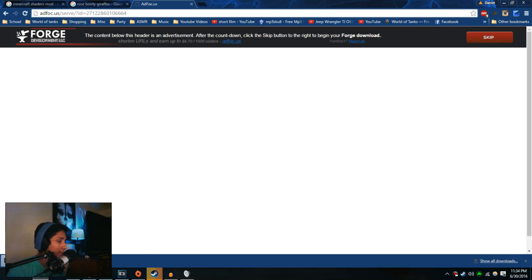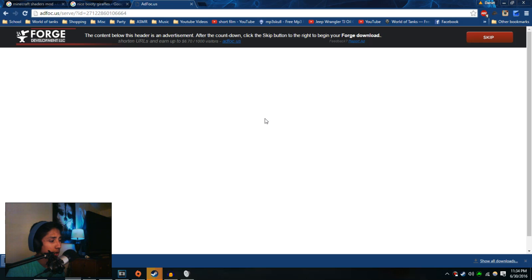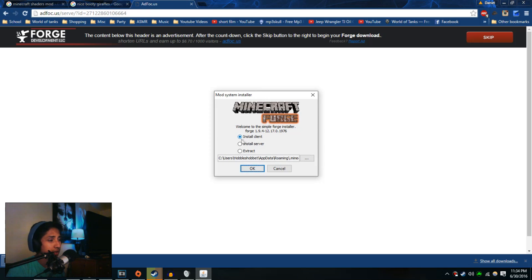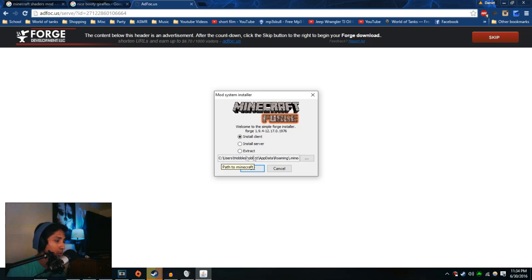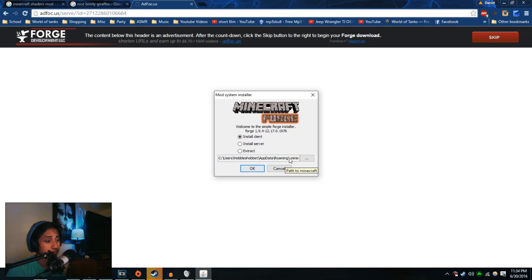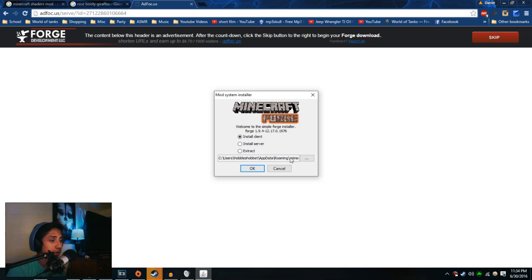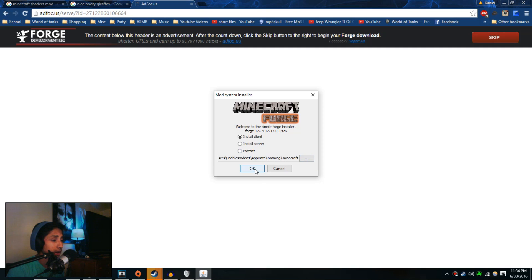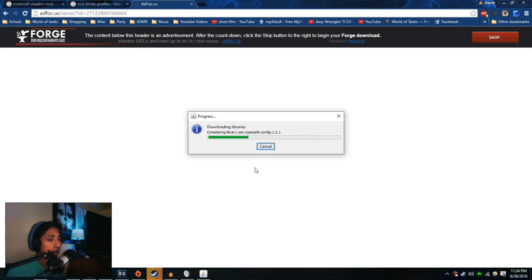Once you open it, it's going to open up this little window. You're going to want to make sure that install client is selected, you don't want anything else down below. Once you have that selected, make sure that you have your path to the default Minecraft, wherever your Minecraft folder is. If you can't find it, it's usually in app data roaming and then dot minecraft. Once that's all correct, go ahead and click OK. It's going to install. This is going to take a while.